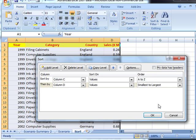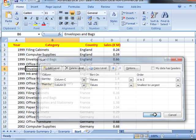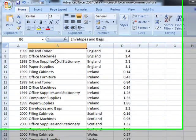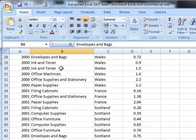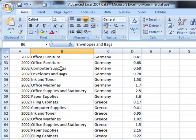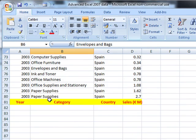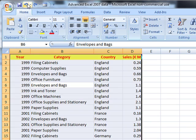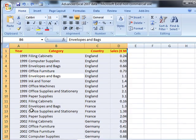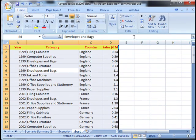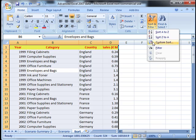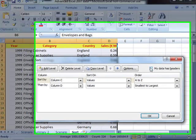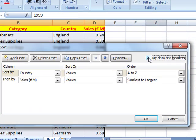Let's just see what happens there. That row of headings gets sorted alongside your data, which is not what you want to happen. So I shall just undo that. So just be careful when you use custom sort to decide whether or not your data has headers.